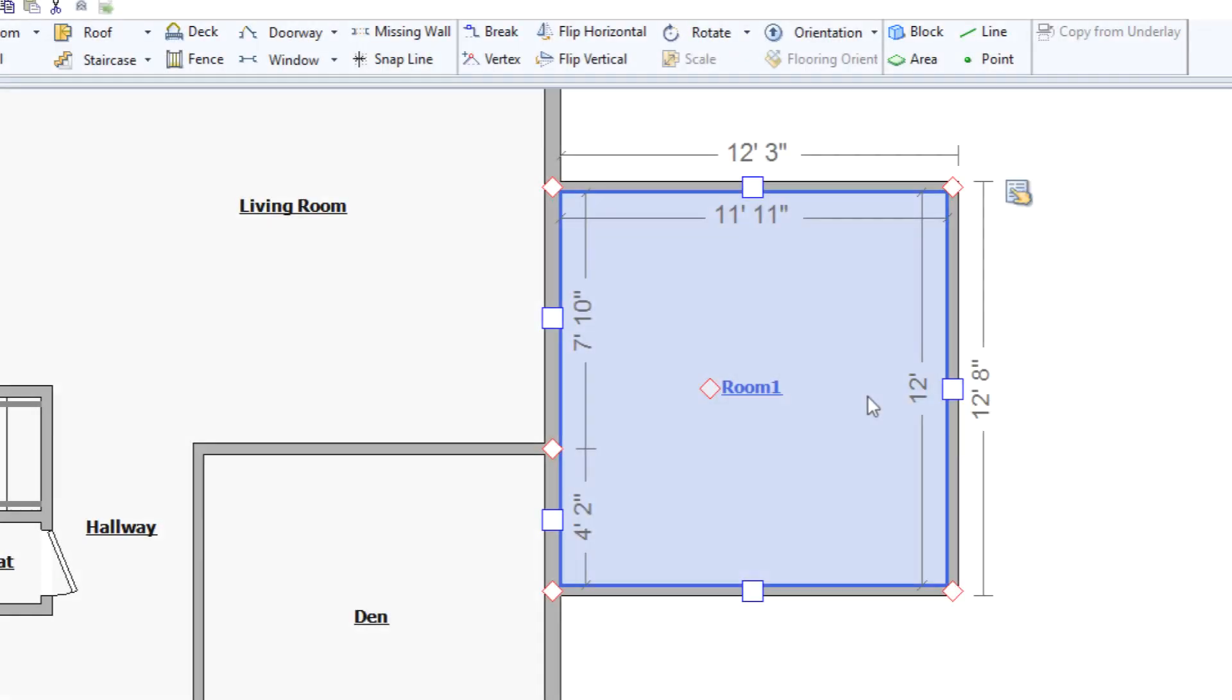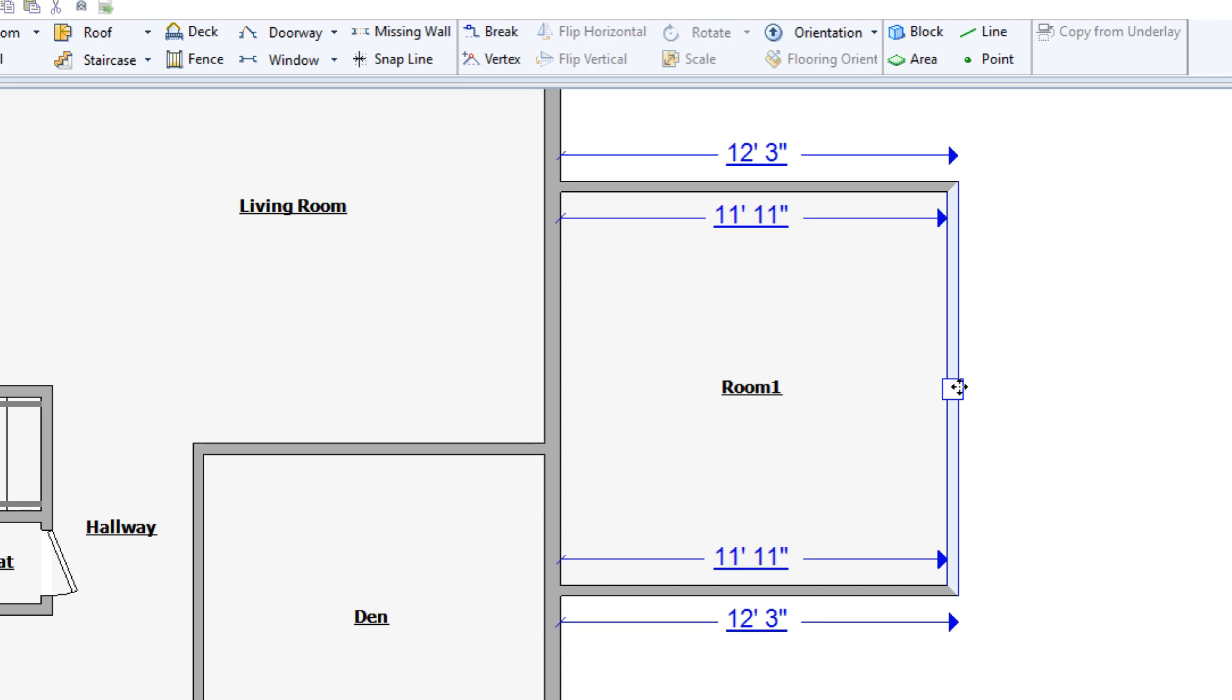So, a third way to dimension rooms is the best of both of the earlier ways. Click and drag individual walls for precision adjustments, but type for quick and accurate measurements.